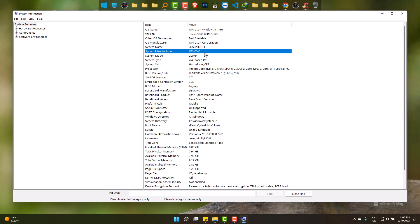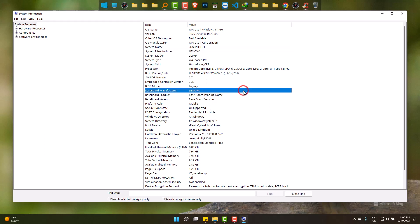You can also check information here about your laptop and details as well. Hope this helped you to verify your laptop being original or duplicate. Please let us know about your PC in the comment box. Goodbye.